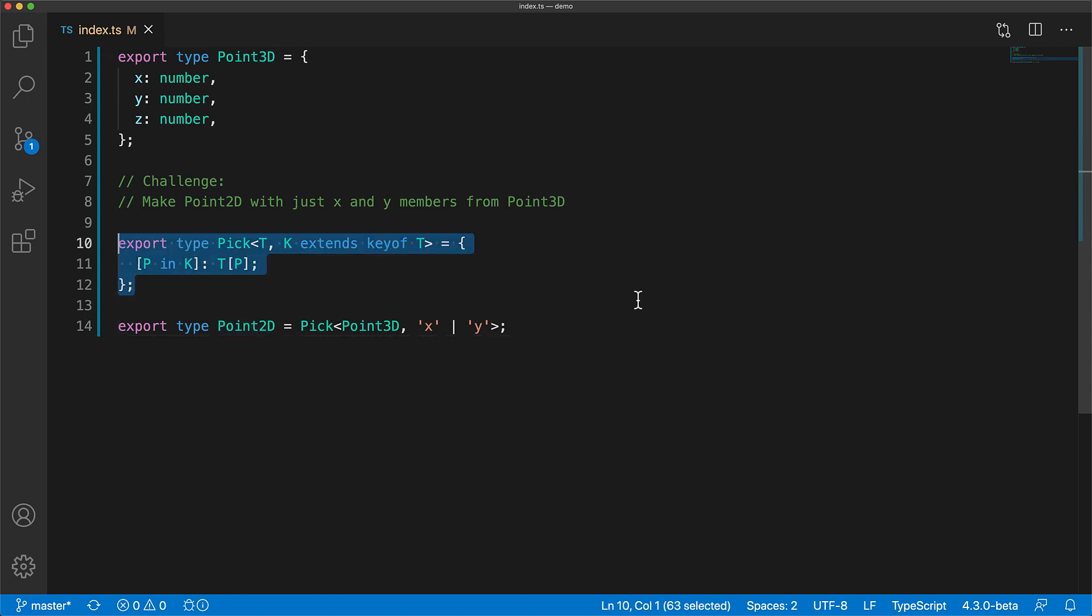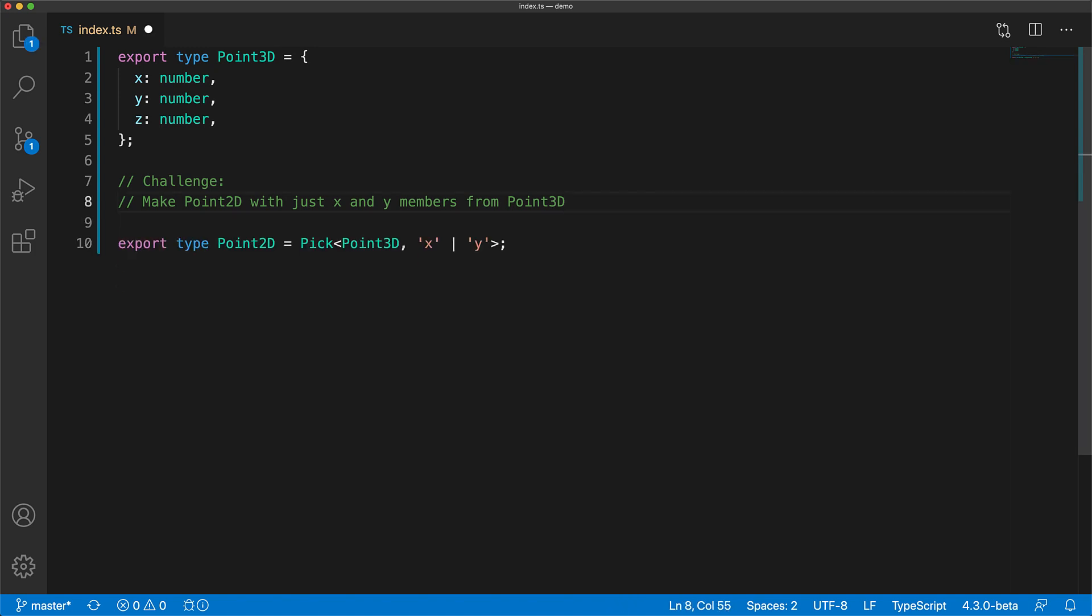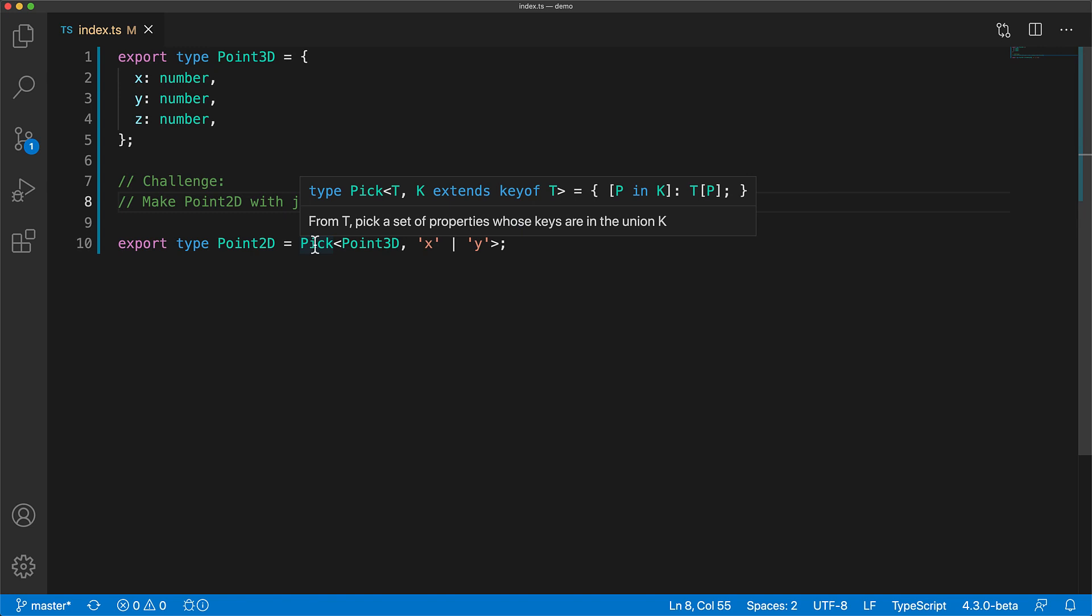Now one final thing worth mentioning is that you don't actually need to write this particular pick type as it exists with the exact same name within the built-in TypeScript library. So if we delete our version, it falls back to the built-in one, and if we hover over it, you can see that it has the same implementation that we wrote ourselves.